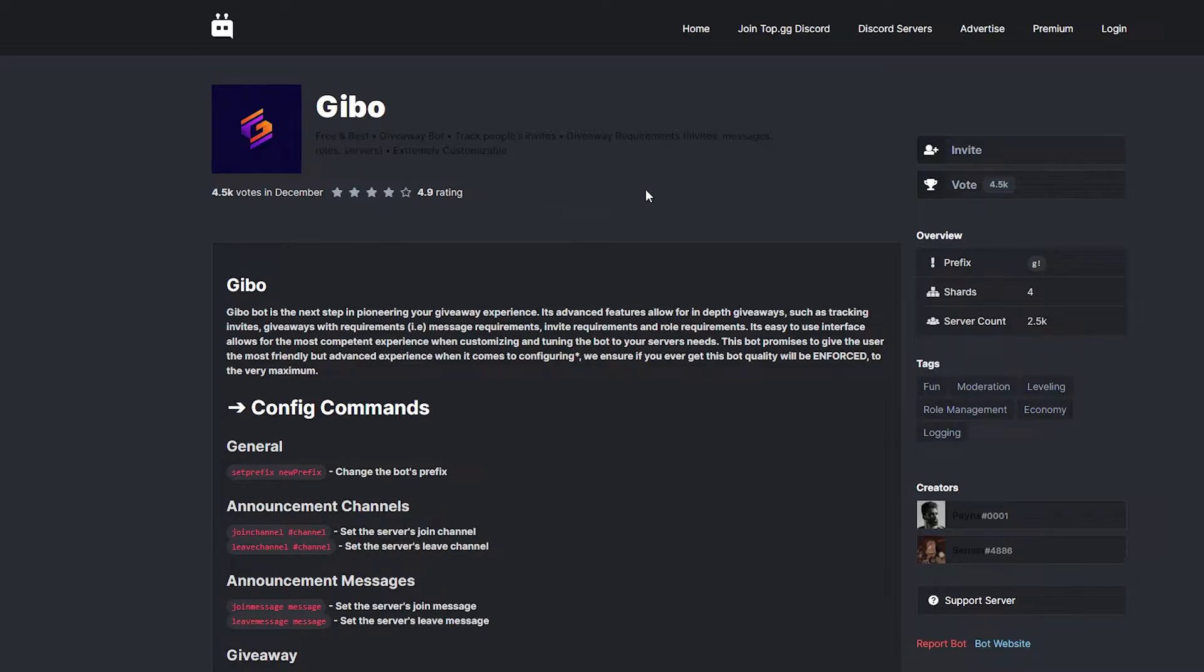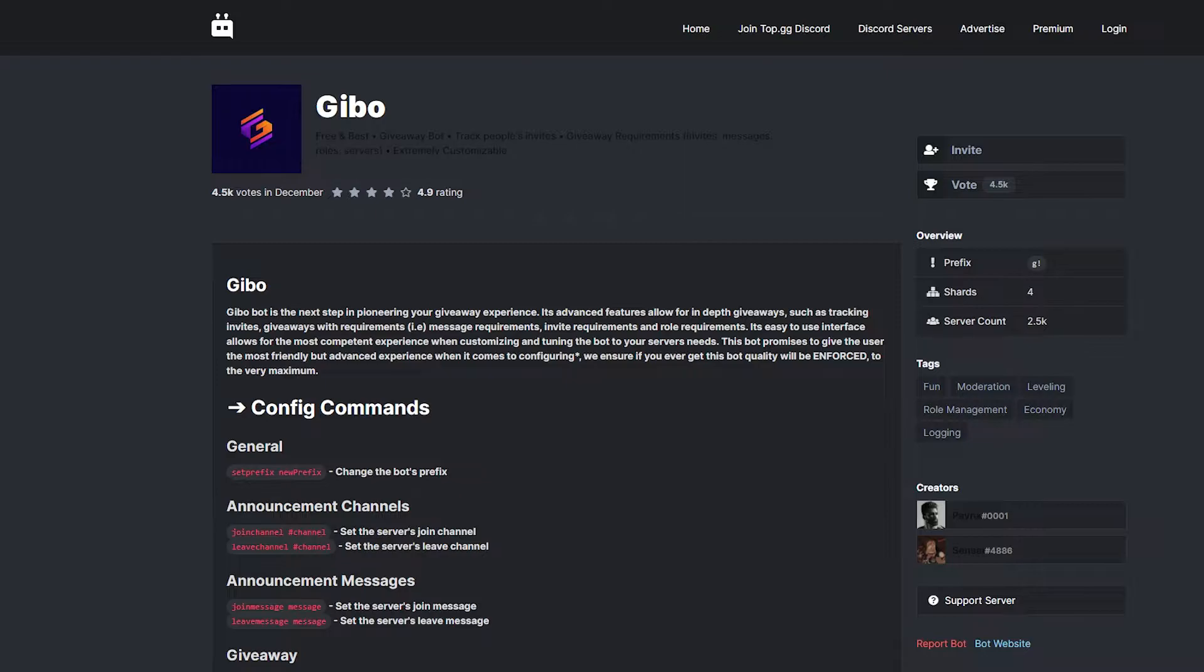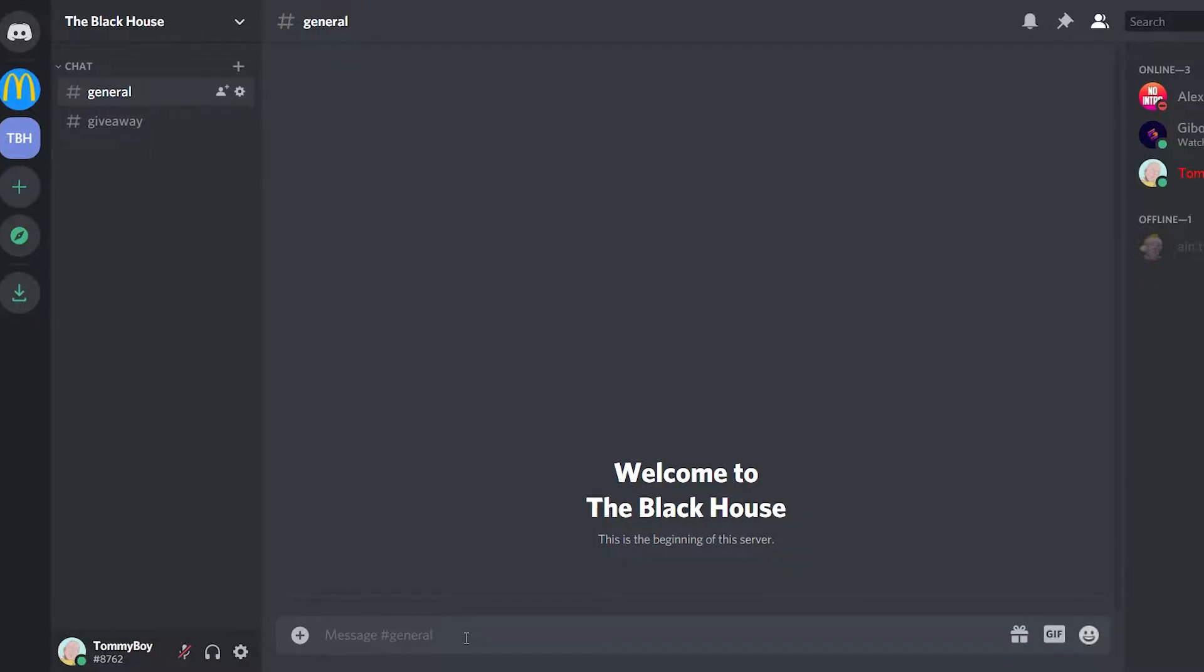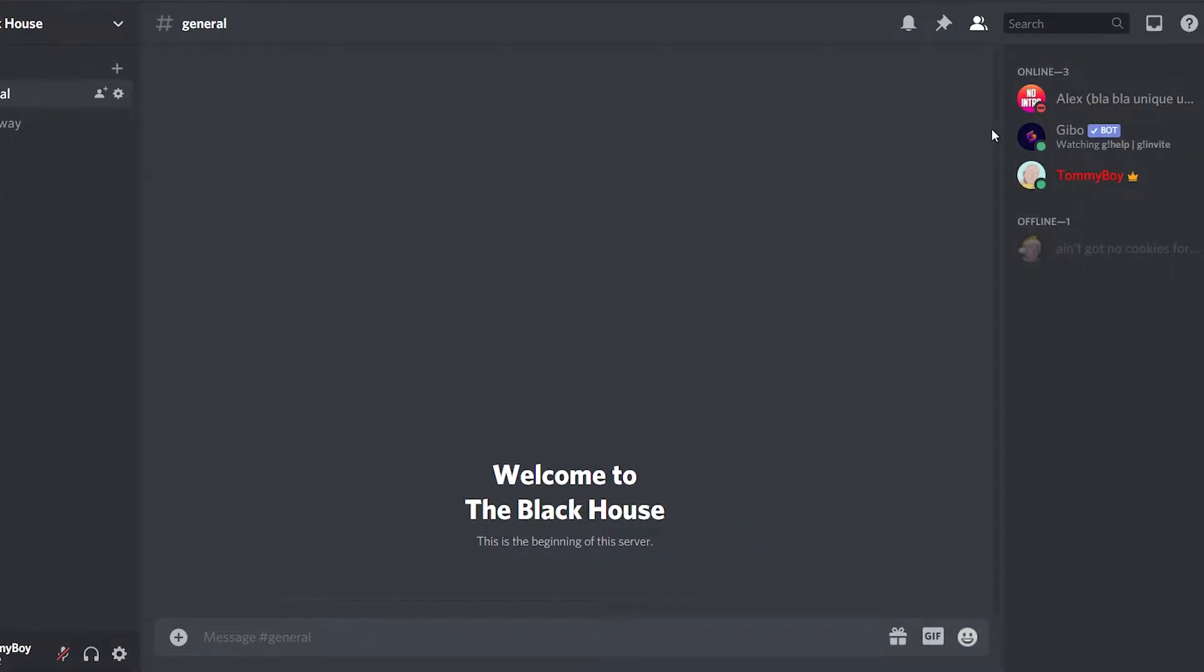I'm pretty sure that you know how to invite a bot, just click here, invite. I'm going to leave the link of this bot in the description and also you can just Google Gibobot Discord and you'll be able to get it. So once we have it invited in our server, let's go ahead and set it up.